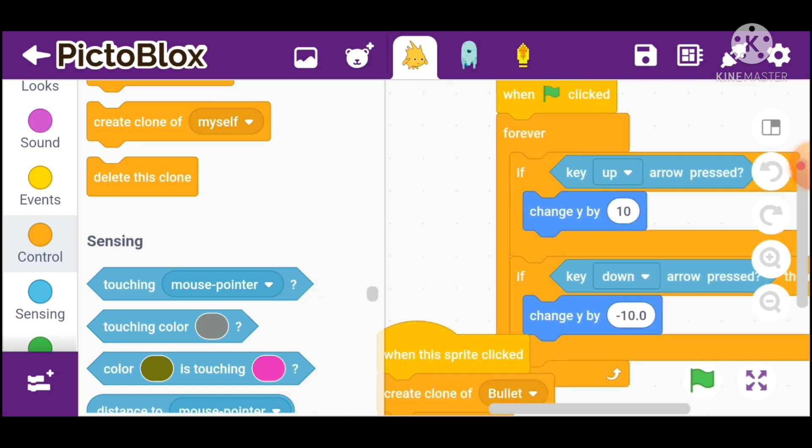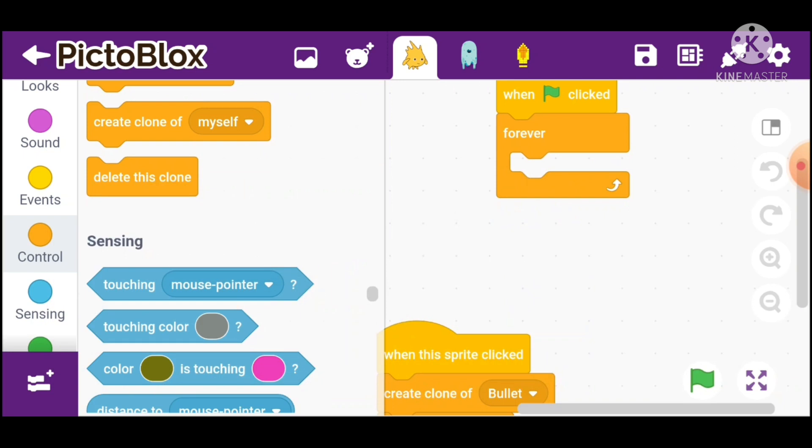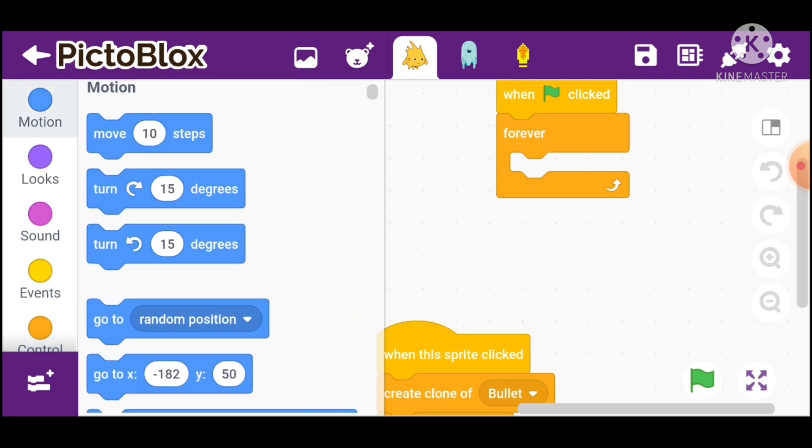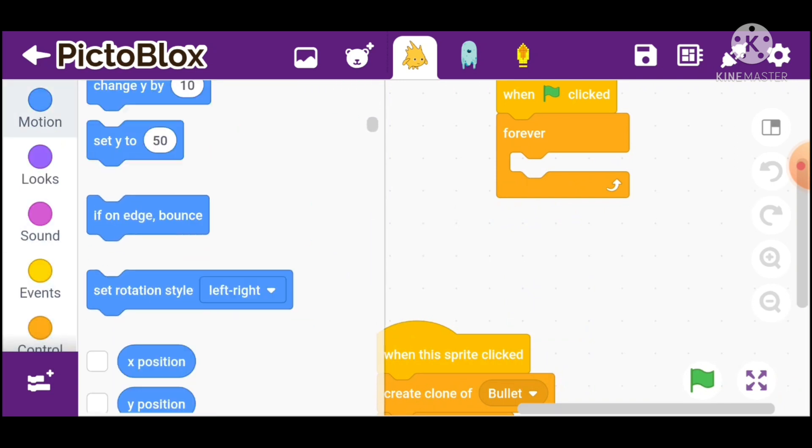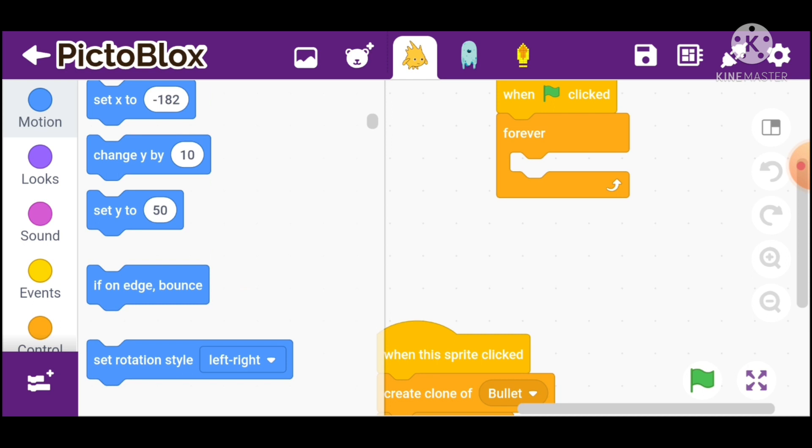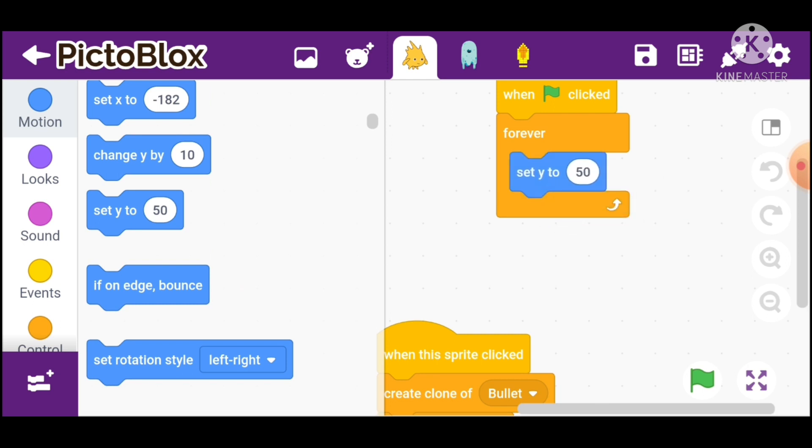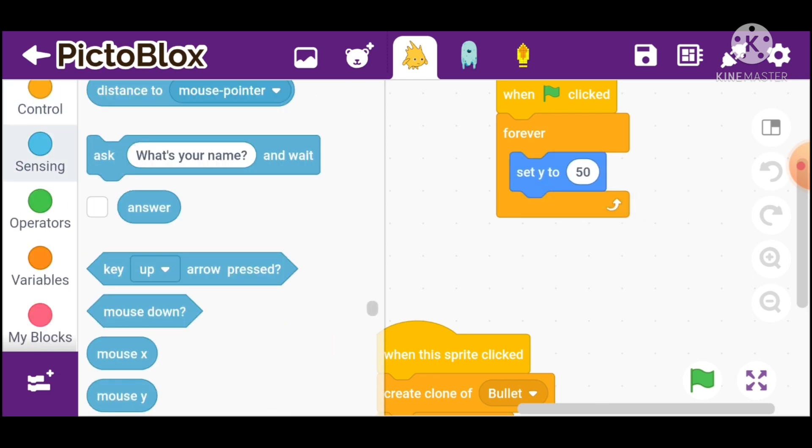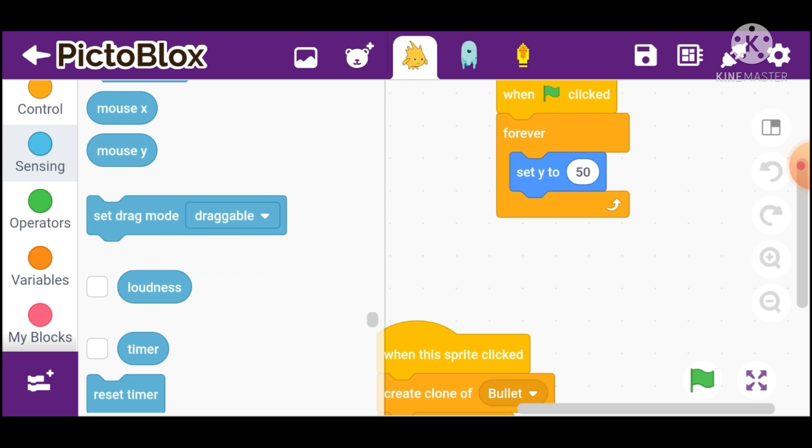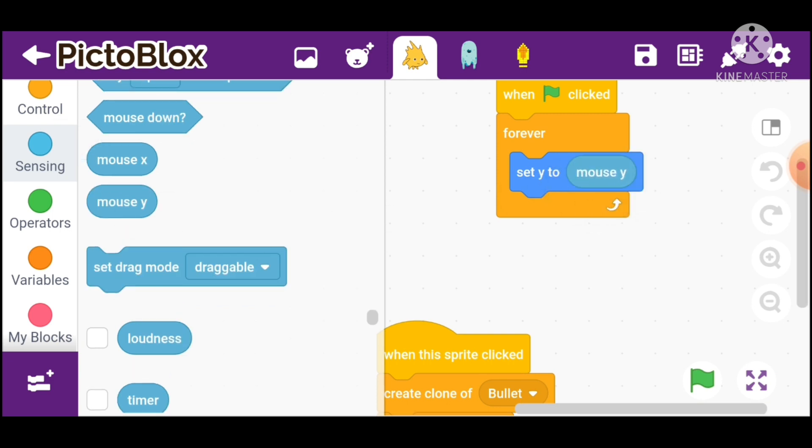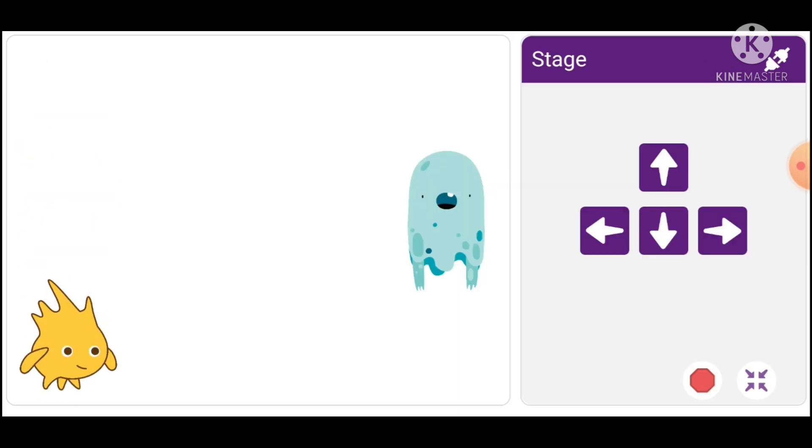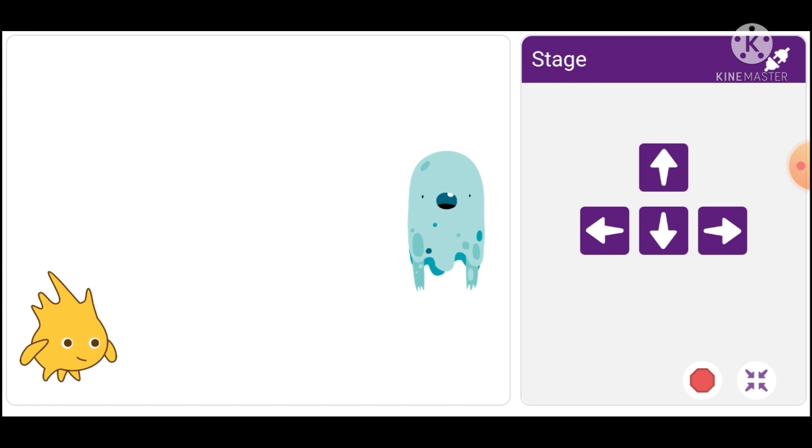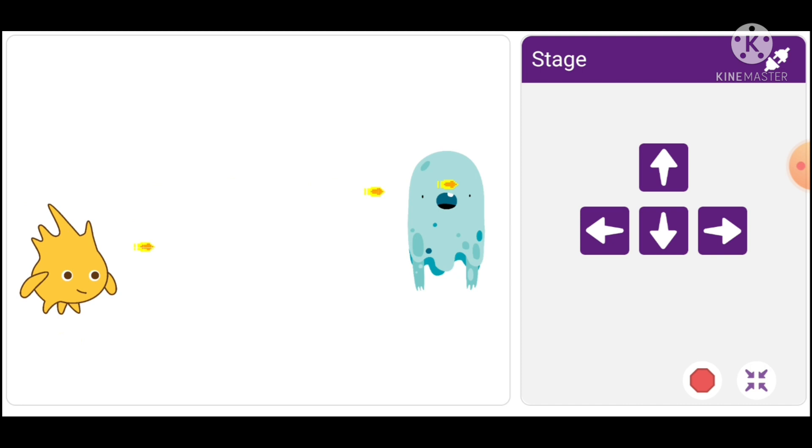I will then take these and go in motion and take set. Go in sensing and take mouse. Where our finger will go. This is working.